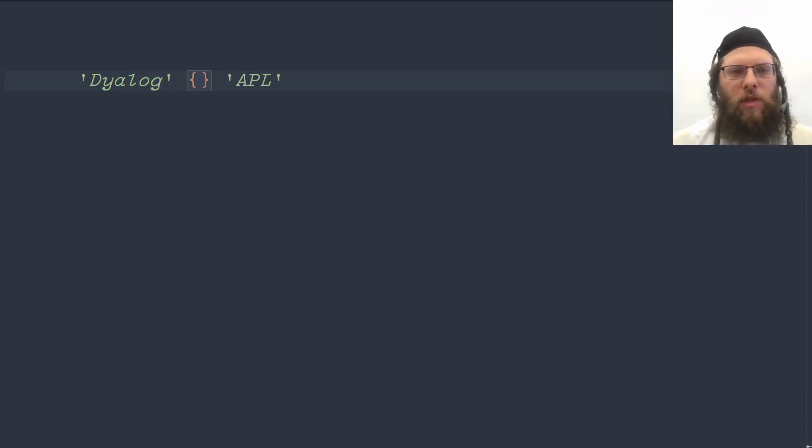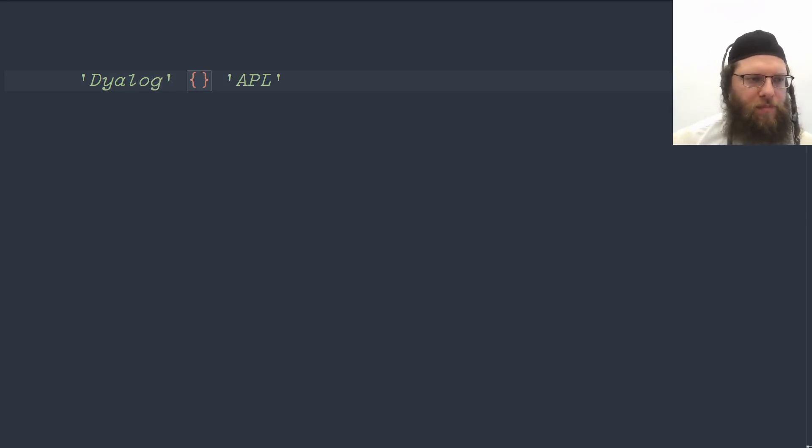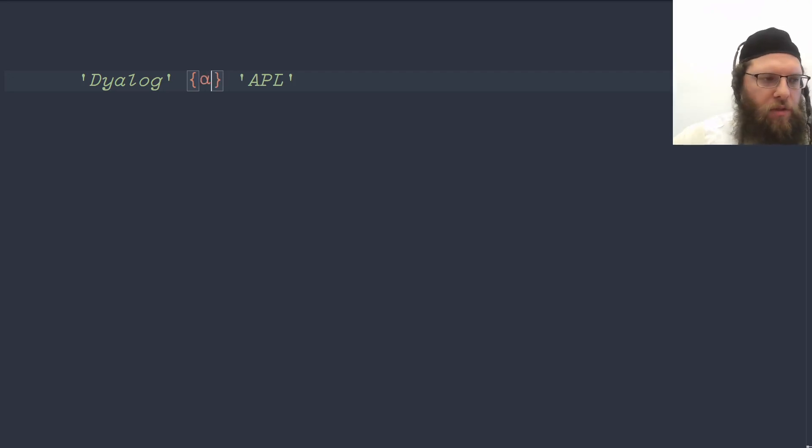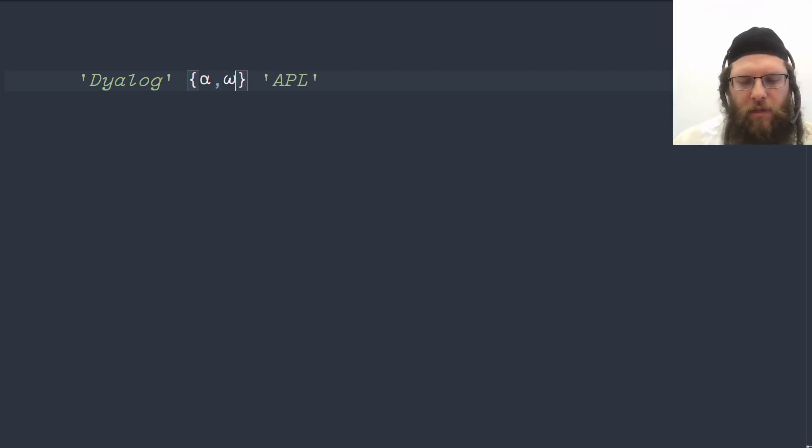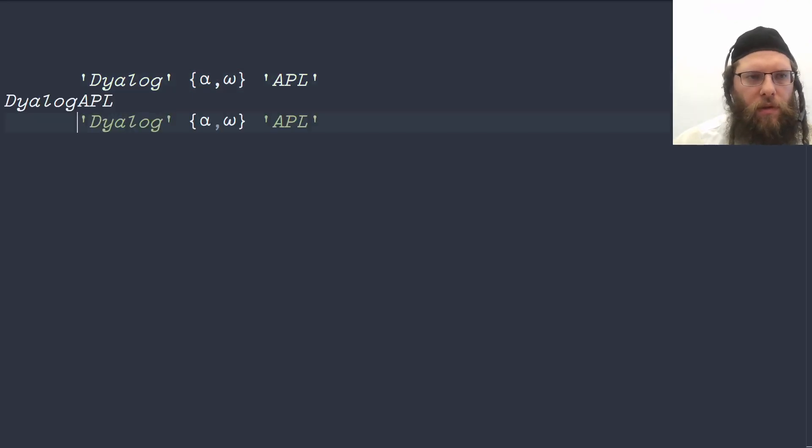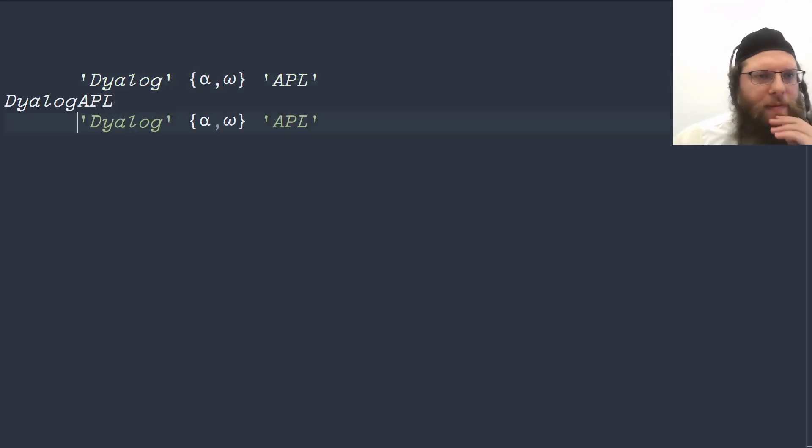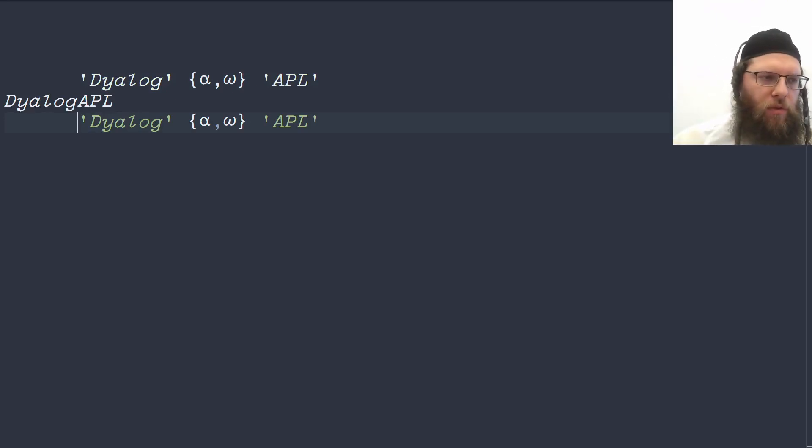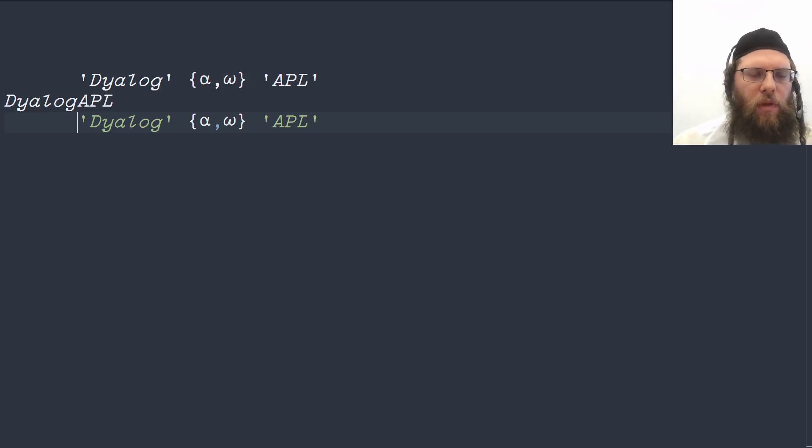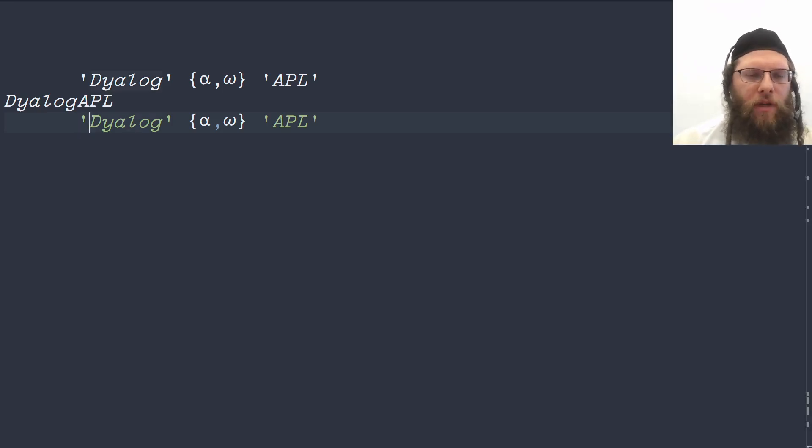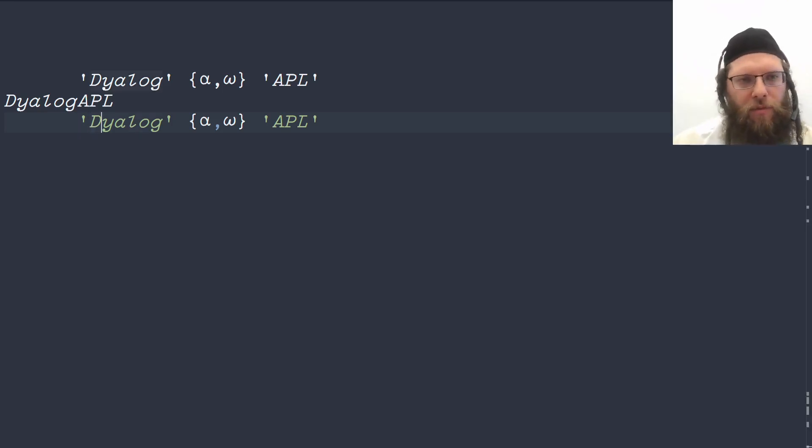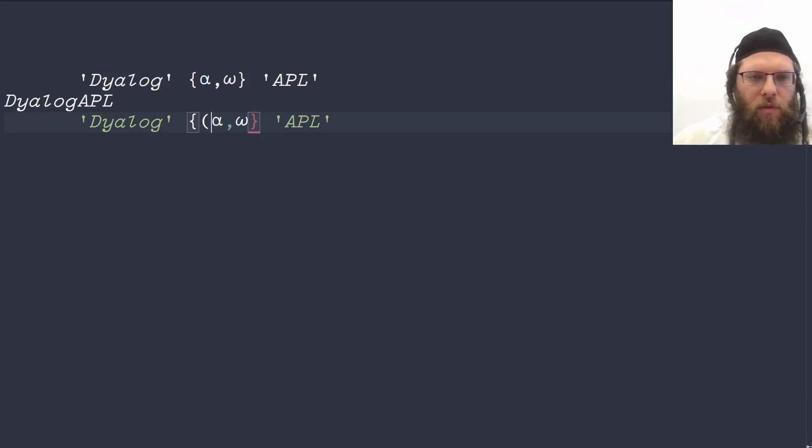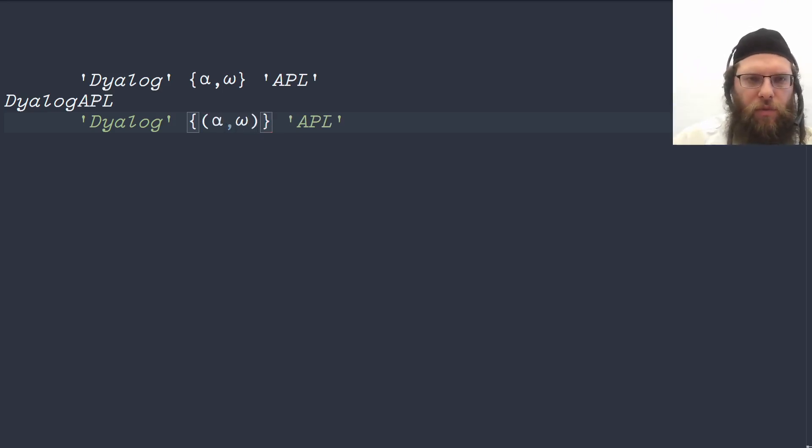Let's do that with a little lambda. We can start by just simply concatenating them together. Now we have all the elements that we want but we need to reorder them into the correct order. So we want from the left, from the right, from the left, from the right and so on.